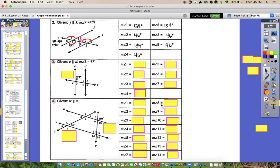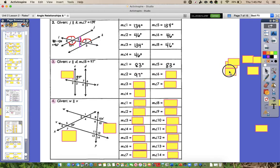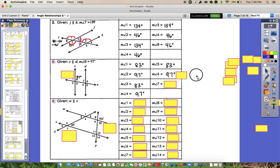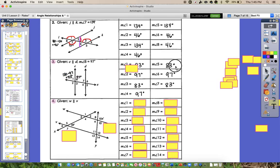Number 3 is pretty much exactly the same, so I'm just going to reveal the answers. Angle 1 should have been 83, angle 2 is 97, angle 3 is 83, angle 4 is 97, angle 6 is 97 degrees, and angle 7 is 83 degrees. Just go through and check those. You can ask your neighbor if you're confused about any of them, but it's worked exactly the same way as number 1 and number 2.